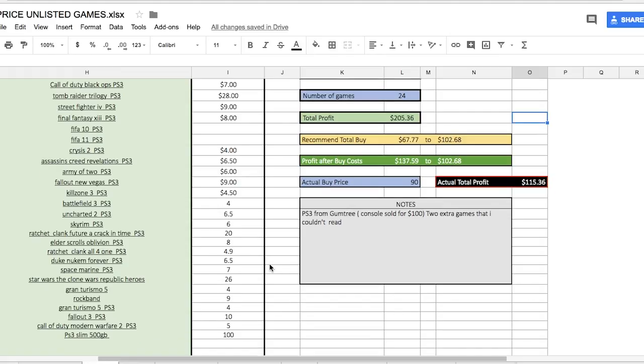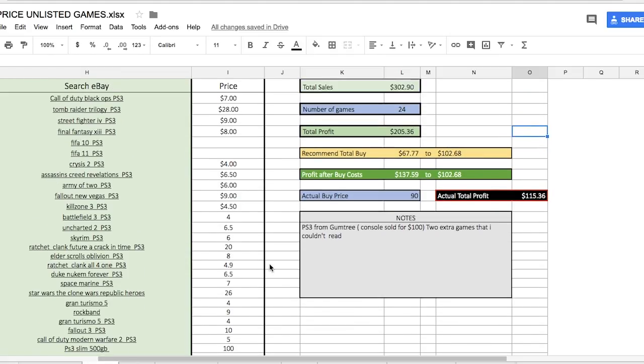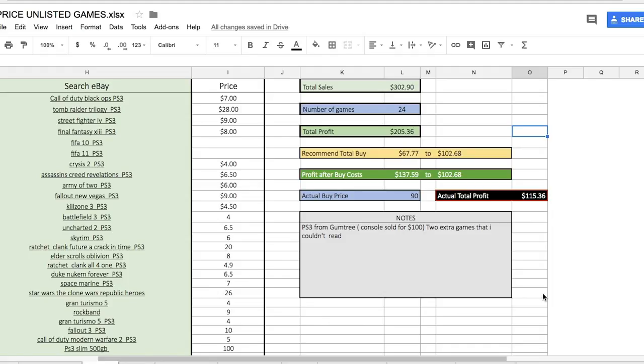Explaining what's on the side here. Our total sales are up the top there, that's how much we're actually physically going to sell everything for. These games and console will sell for $302.90. Total number of games is 24, however one slot is the console and the FIFA games I've taken out. Plus there's two I couldn't read the labels of which I've put in the notes. So there will be a little extra profit there as well. Total profit - this is after all the fees, so the fees are all built into the spreadsheet.